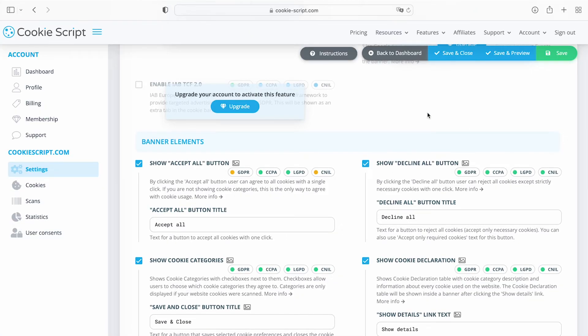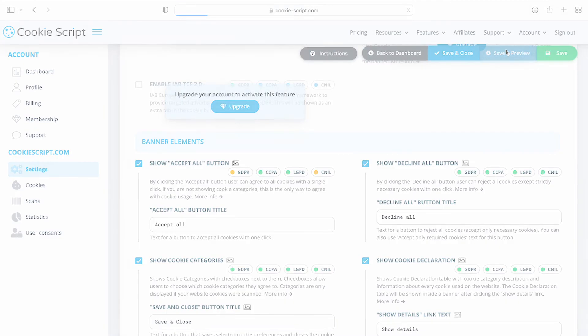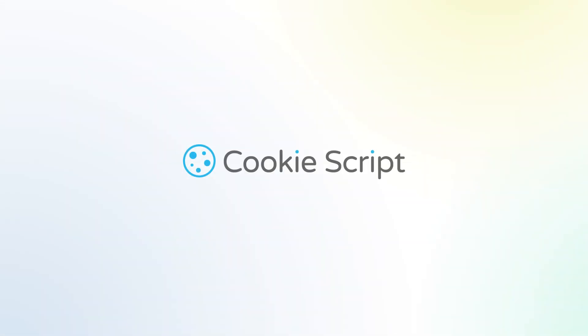After you made changes to your banner settings, press save and preview to see your cookie banner. CookieScript, we will take care of your cookies.